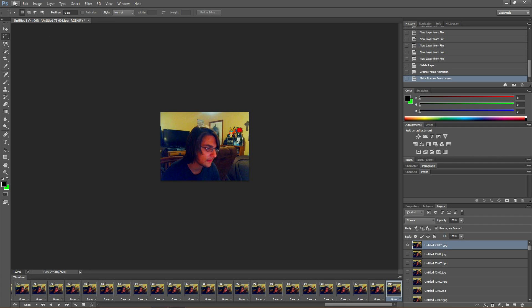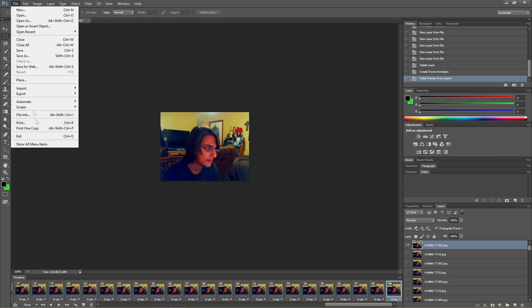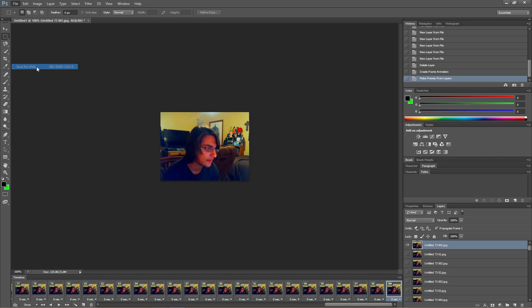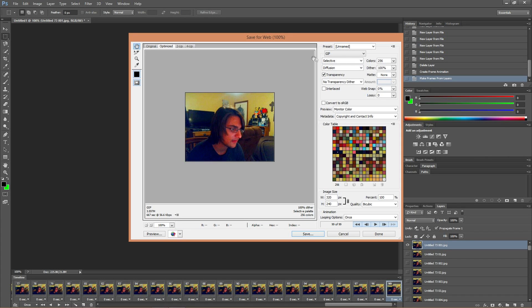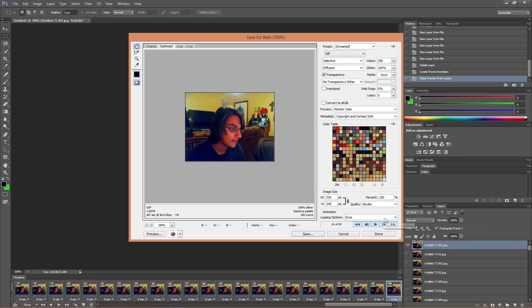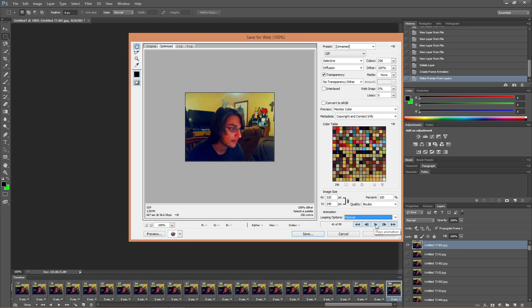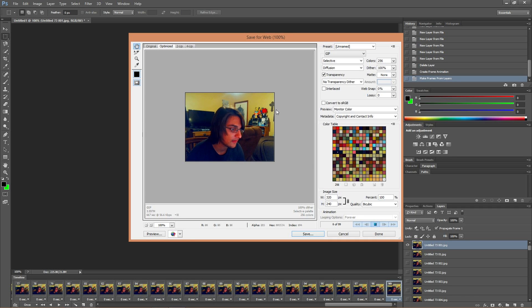Now what we're going to do is go to file, save for web, because it won't save as a gif any other way. And yeah, make sure everything over here is how you want it. If you want to change it, that's totally up to you. Make sure to play it again, and also put forever as the looping option, because who the fuck doesn't. And make sure to play it, and look how good that is.